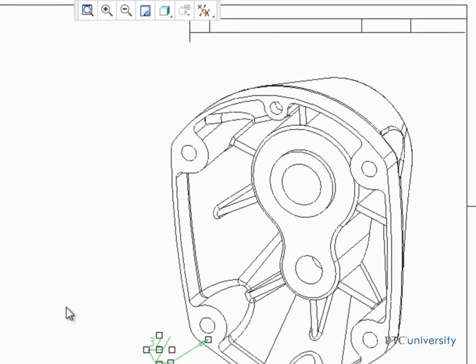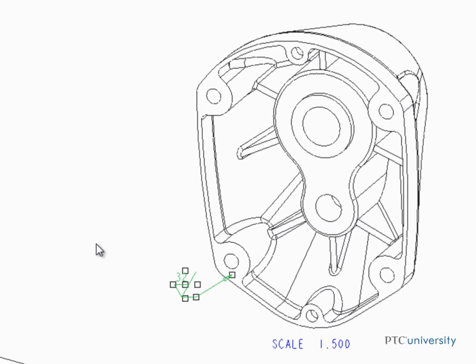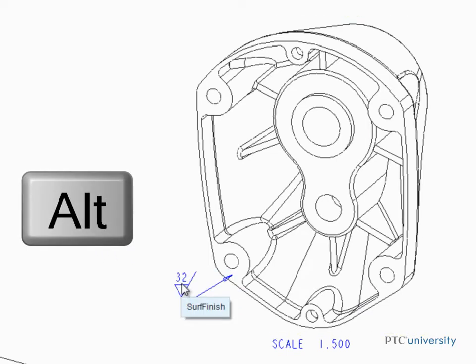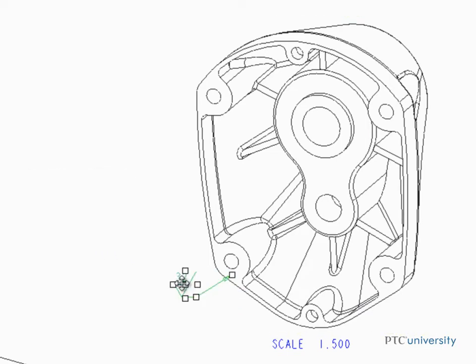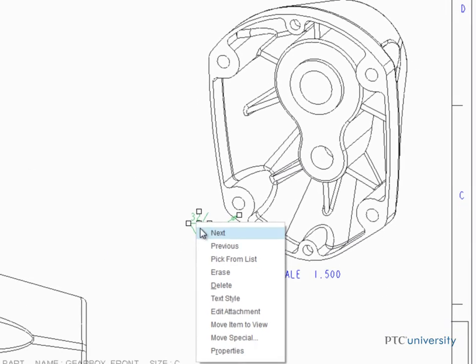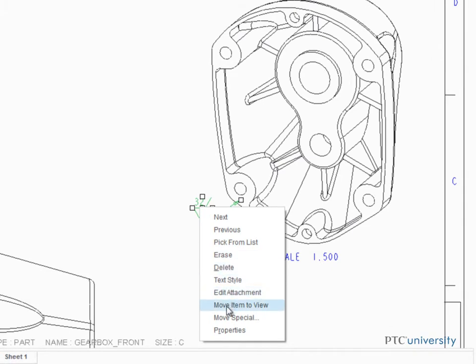That's all it takes to place a surface finish symbol. To move the symbol to another view, press Alt, select it, then right-click and select Move Item to View from the pop-up menu.